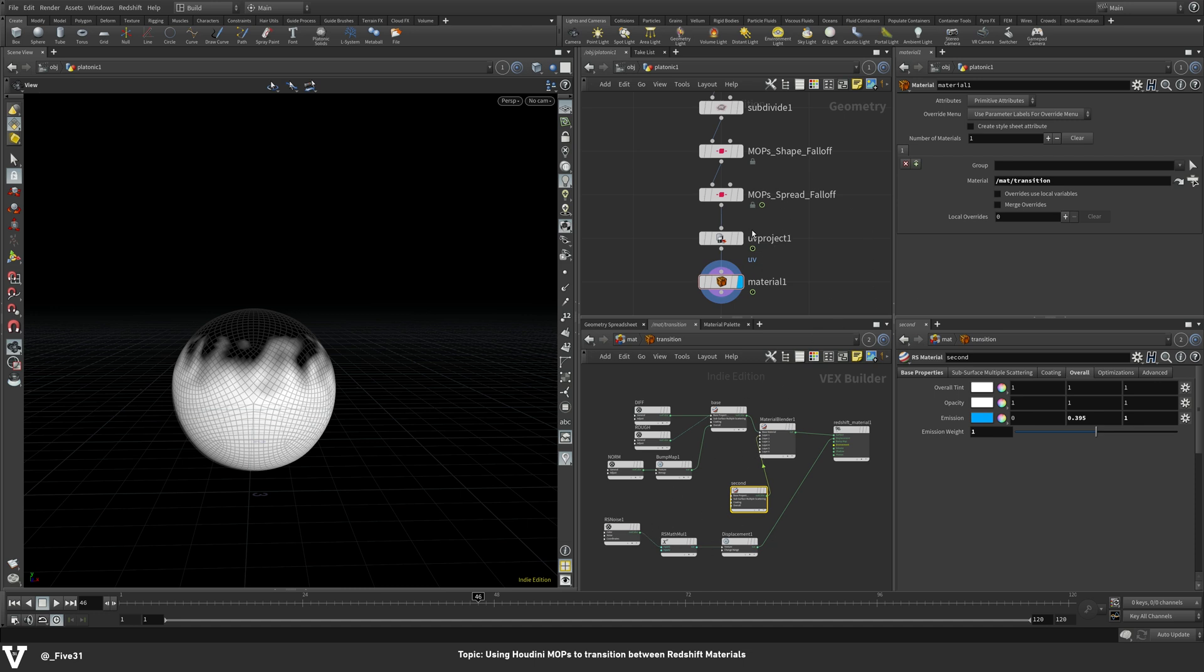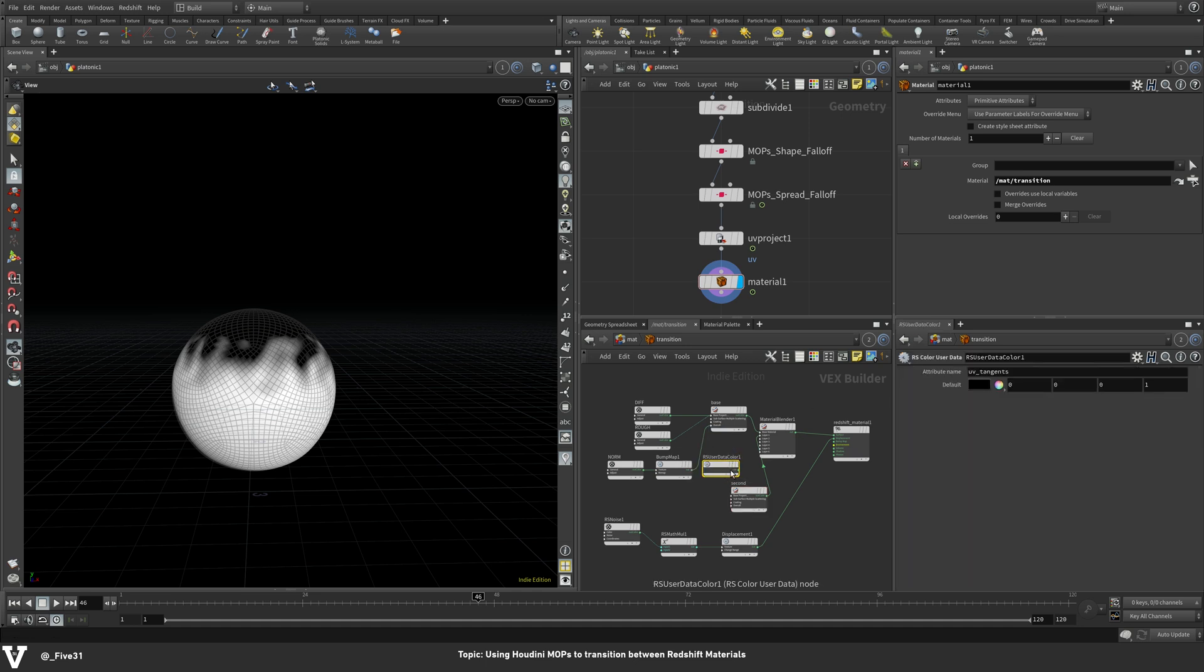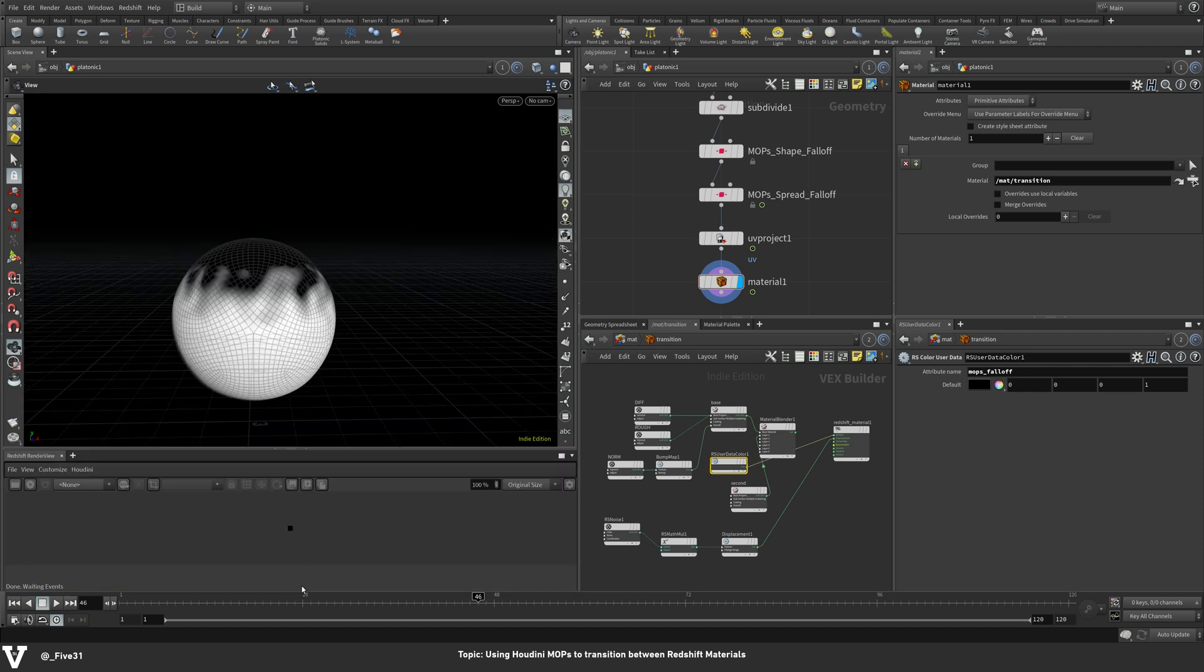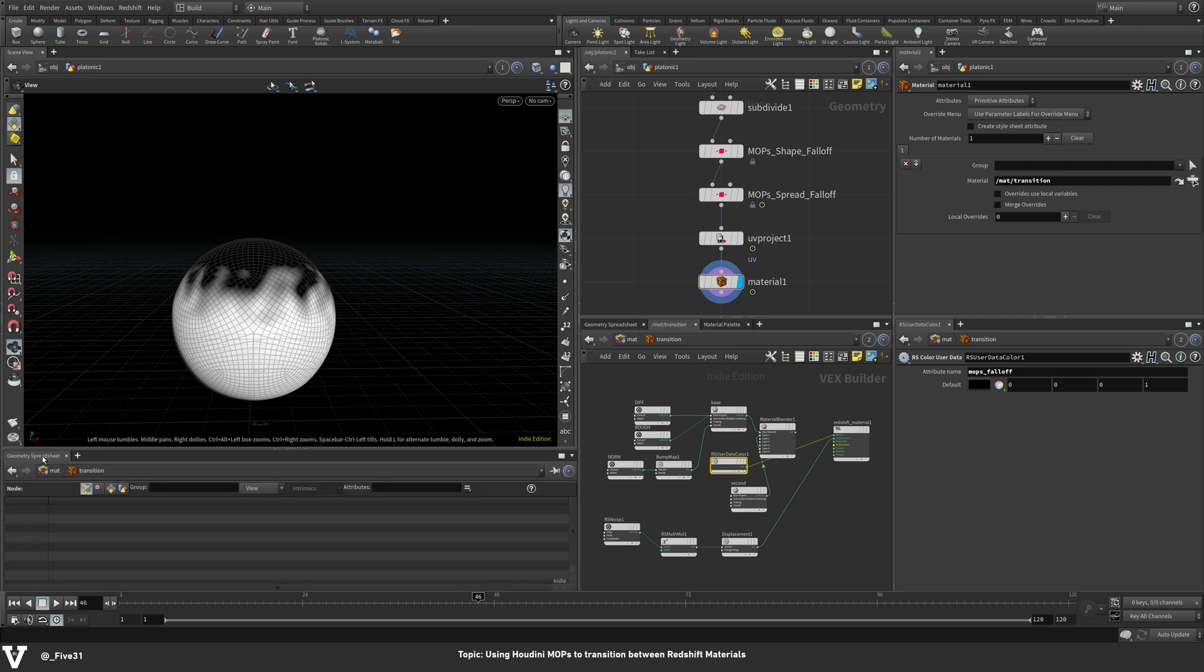So what we need to do is reference this mops falloff attribute. And that's really simple to do in Redshift. We can come in here, hit tab, and just do user data or data to get all of our data options. And this one is going to be a color data. So go ahead, bring this in here. By default, it is set to UV tangents. I'm going to go ahead and put mops falloff right there. And for giggles, why don't we just go ahead and throw that out as our surface. And then down here, normally, you might have a geometry spreadsheet or other tabs down here. This is where I like to dock my Redshift render view. And if you need to get to that, you can just right click on the tab that you've got here. If it's geometry spreadsheet, it will be like that. You can go ahead and change that to render view.